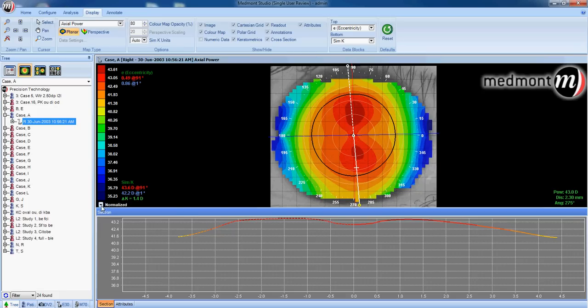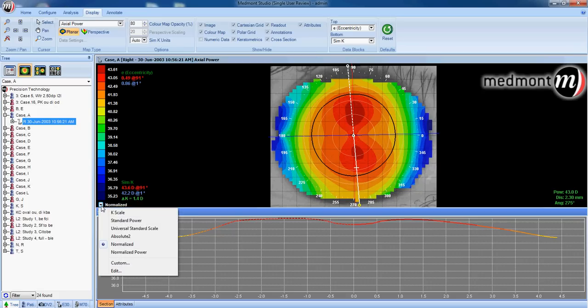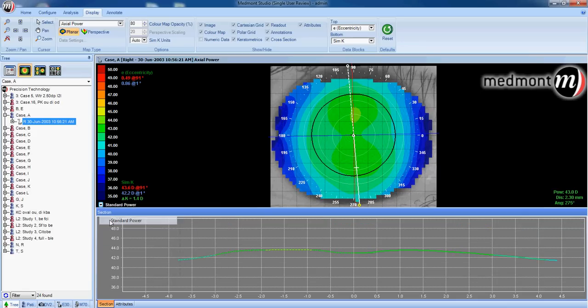You can also click on this down arrow and select from any one of the absolute scales. For instance, we could select the standard power scale which changes the scale range to 35 diopters up to 50 diopters.